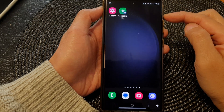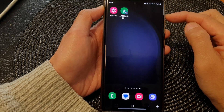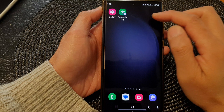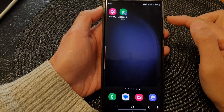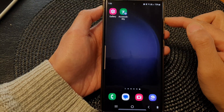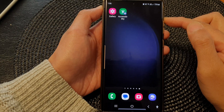Hey guys, in this video we're going to take a look at how you can add the accessibility shortcut to the home screen on the Samsung Galaxy S23 series.